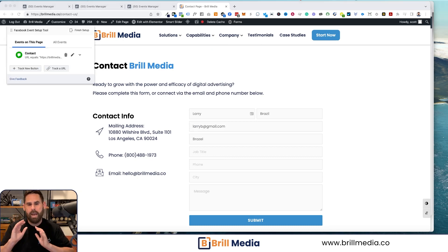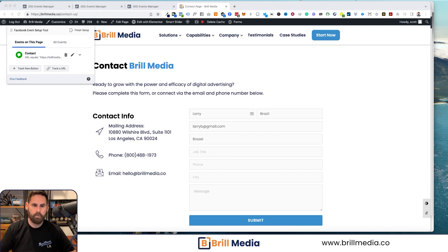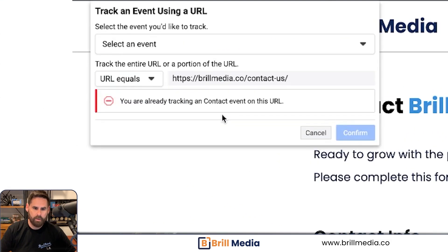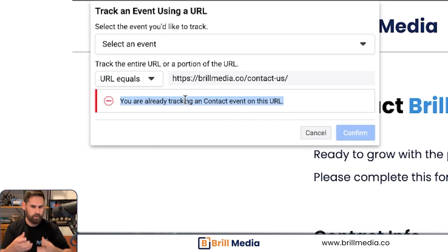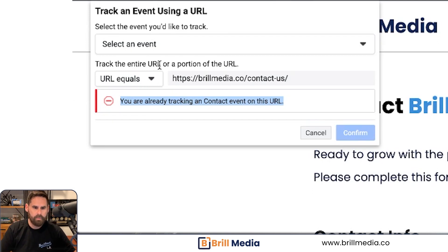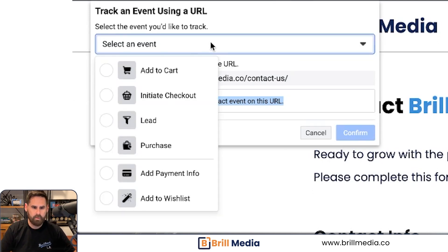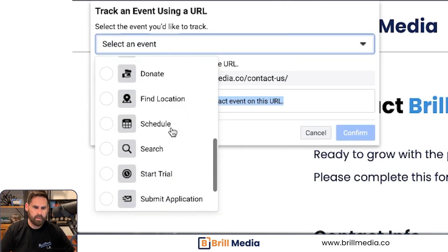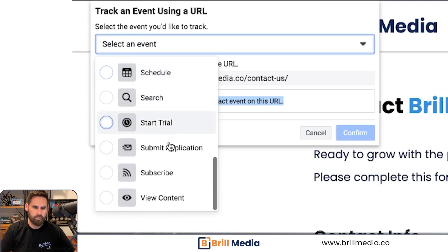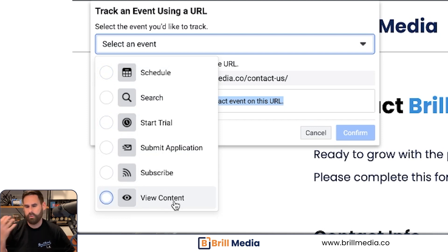If you want to track the URL, you can do that — click on 'Track a URL.' This has already been tracked, so I'm going to get this message. But whenever the URL equals this, you can say that it equals a view content conversion, if that's relevant for you.